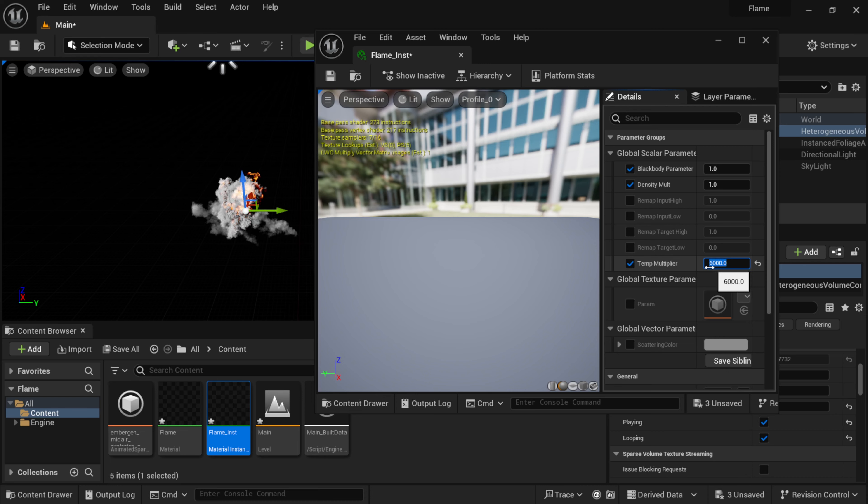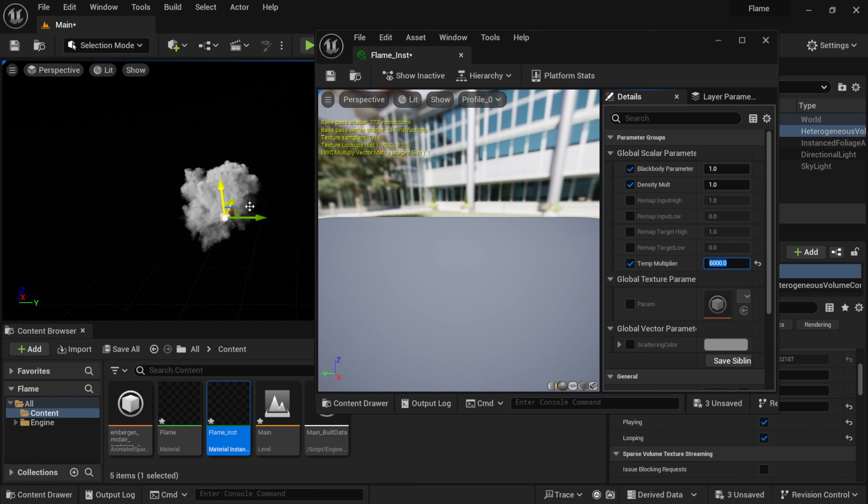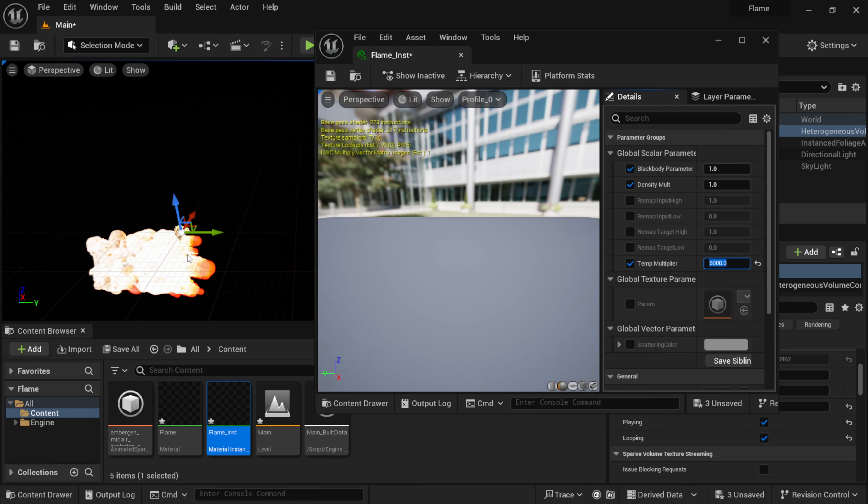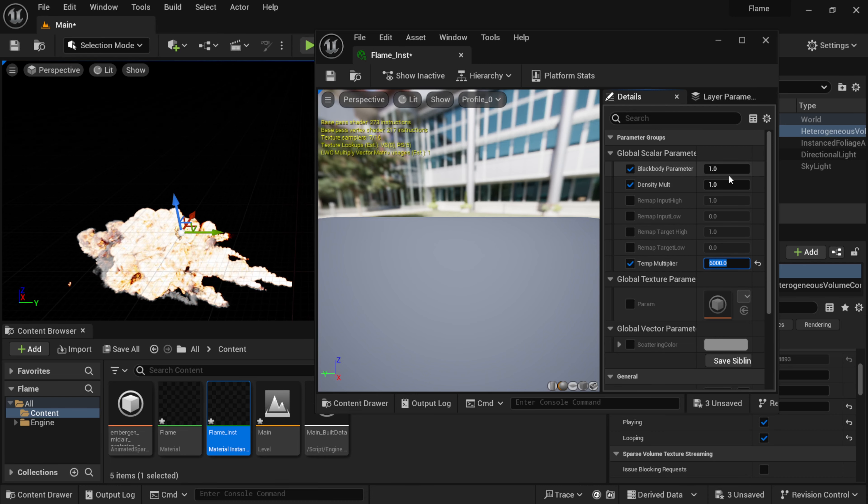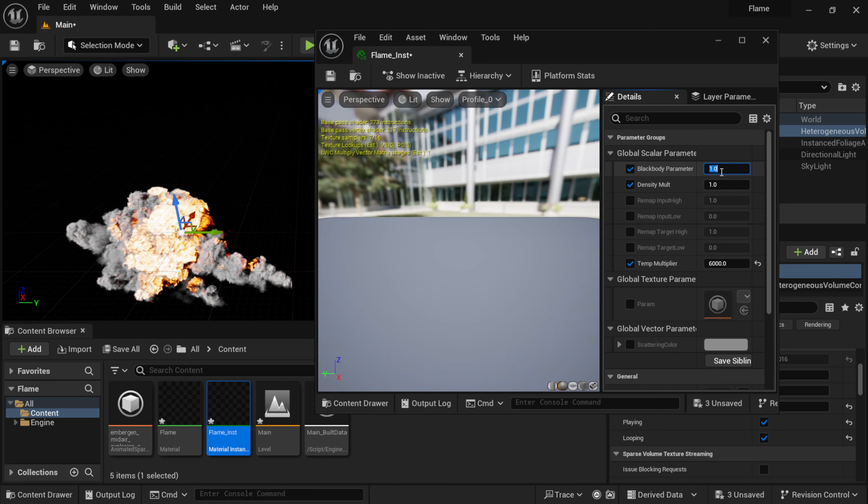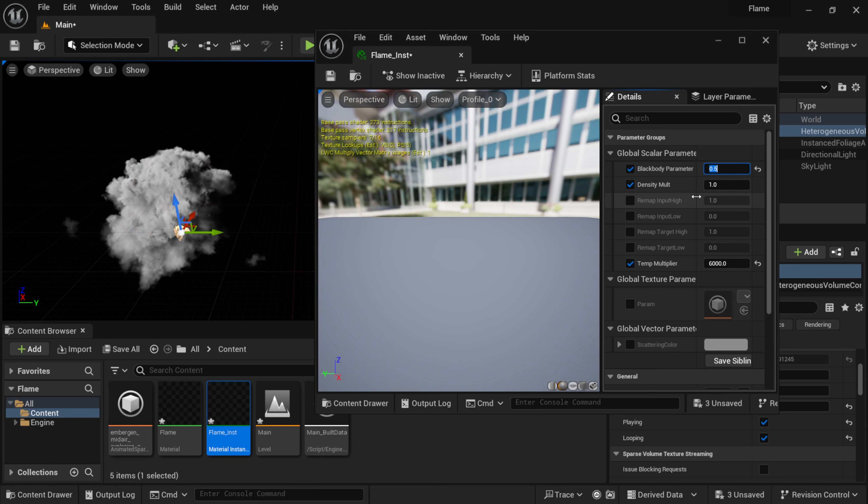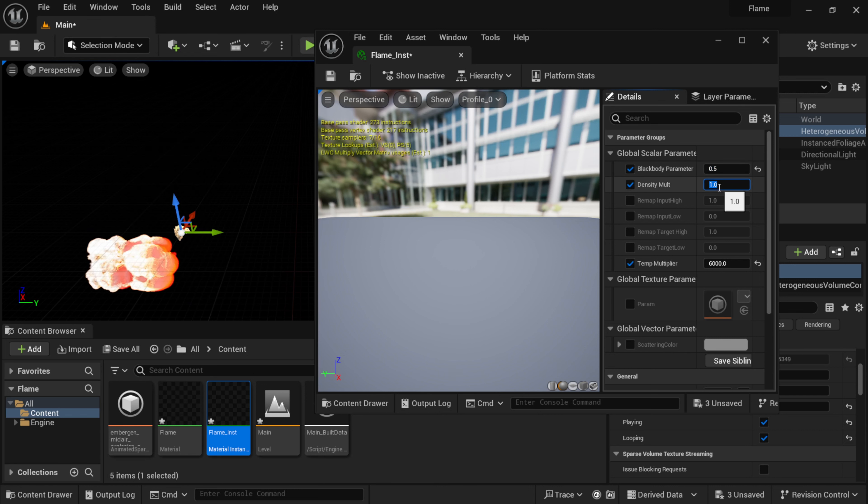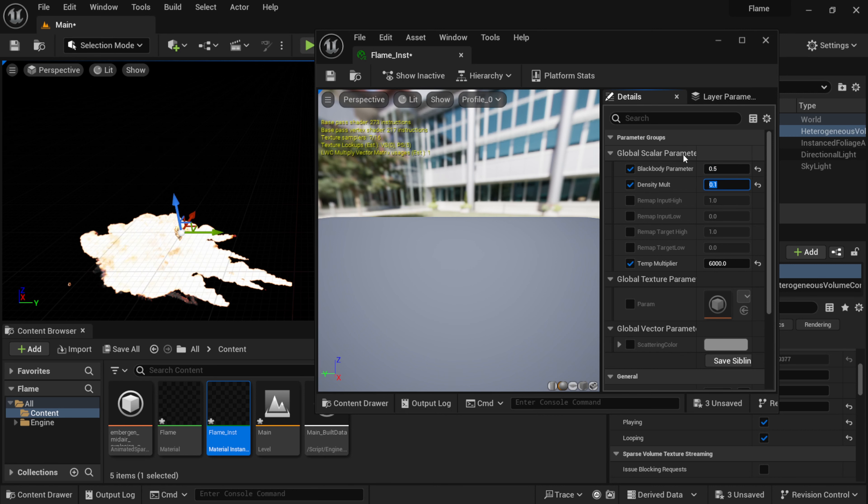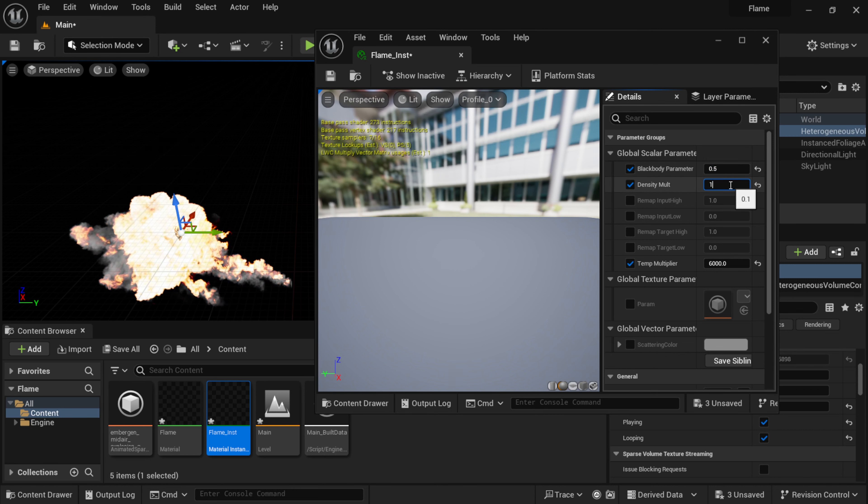Where I have that material instance, I'm going to double click on this again. Let me actually just drag this over here on the right hand side so we can see what's happening here in real time. I'm just going to click on the Blackbody Parameter Temperature Multiplier. Let's bring this up like 6,000. Now you can see we have the flame coming in here.